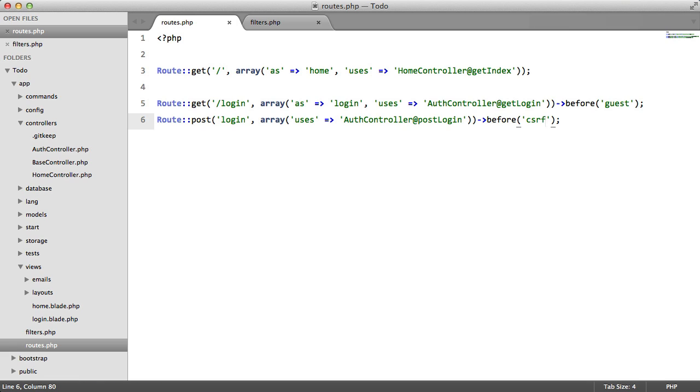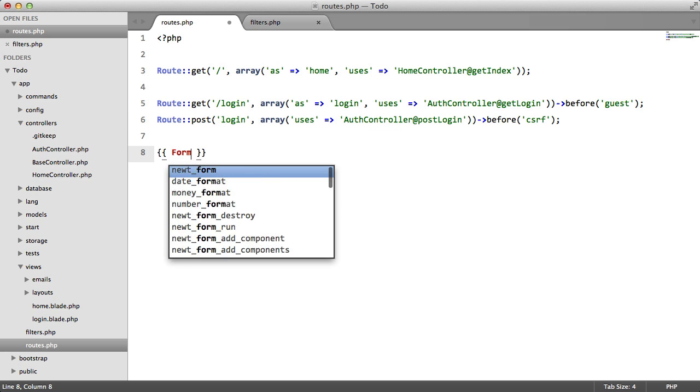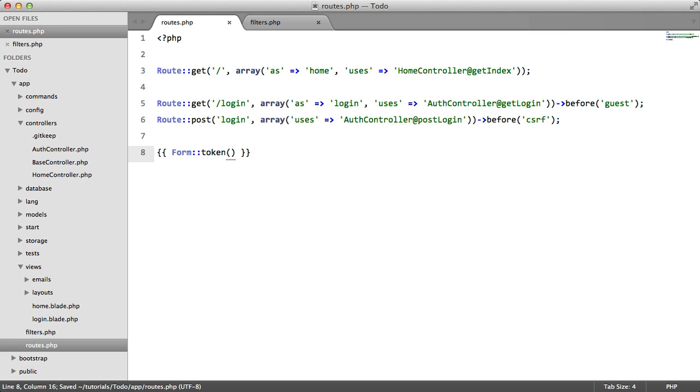If you decide to type your forms manually, then you'll need to use form token to add the form token.